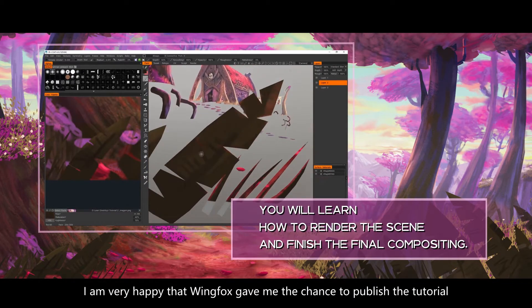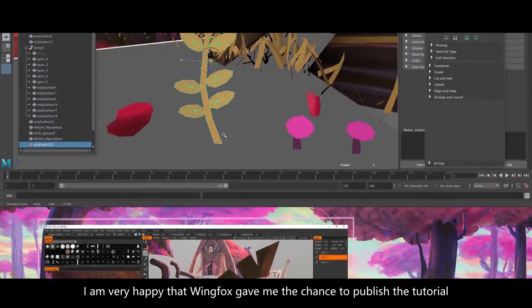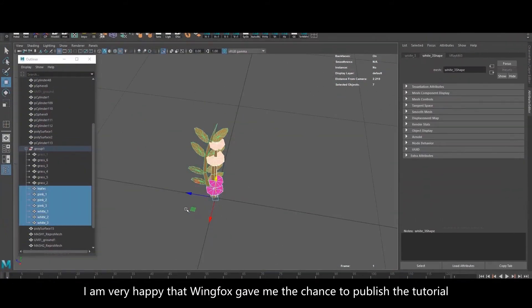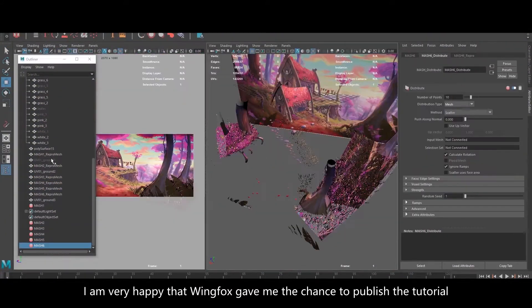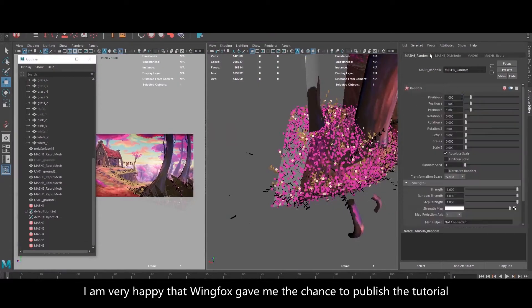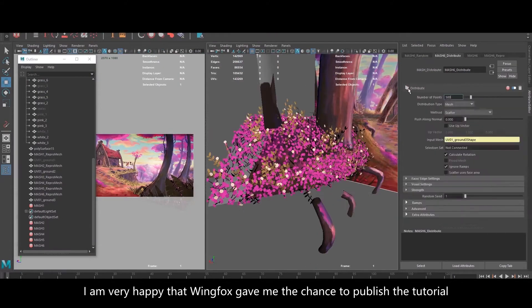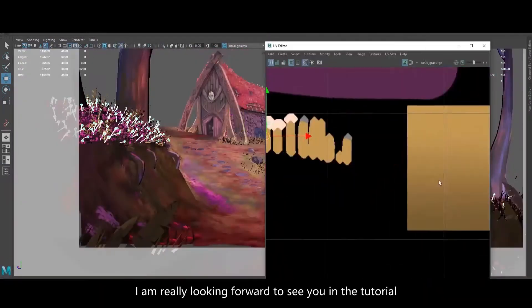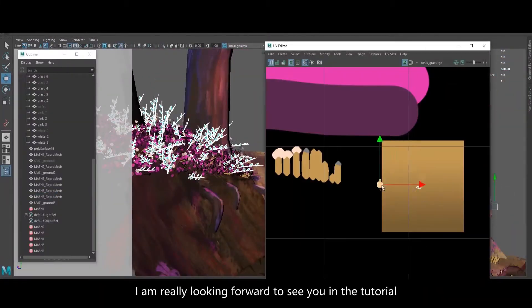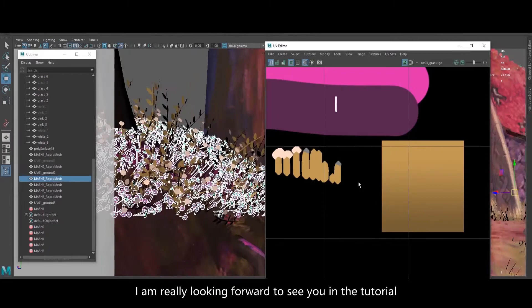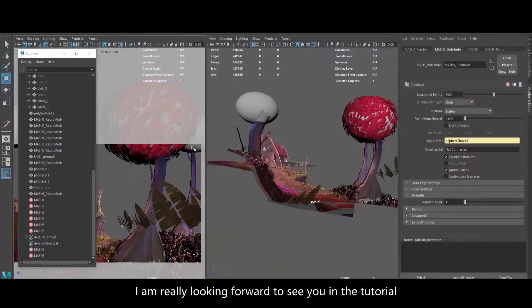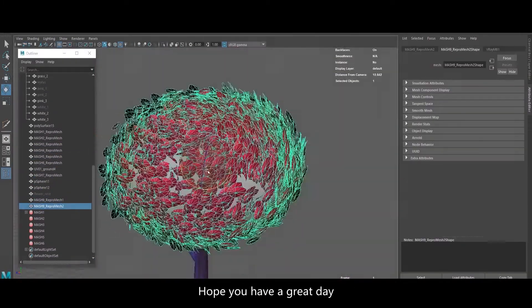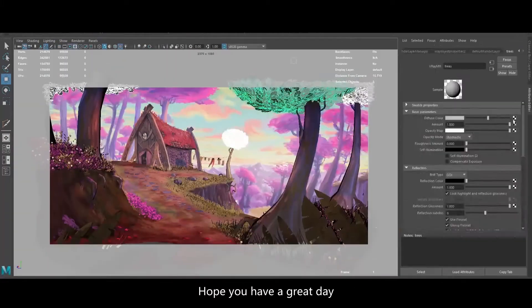I am very happy that Yahoo gave me the chance to publish my tutorial on the Chinese market with subtitles. And I am really looking forward to seeing you in the tutorials. I hope you have a great day. Bye!